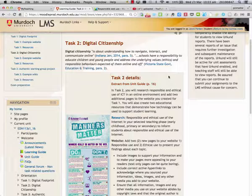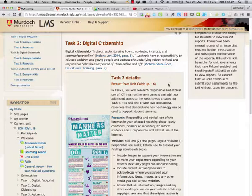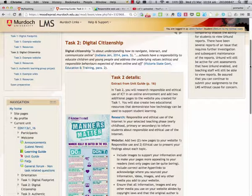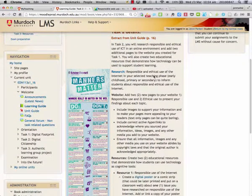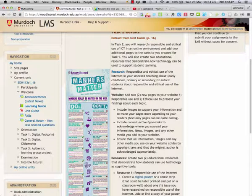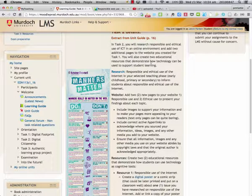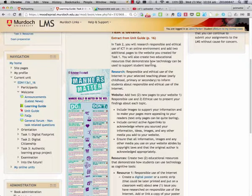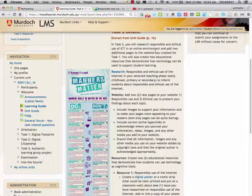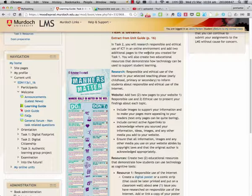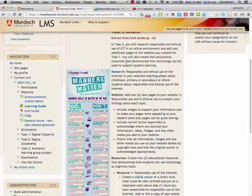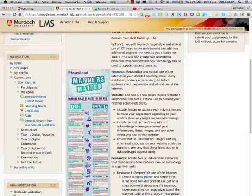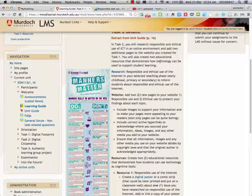We can see here in the details, which is an extract from the unit guide, that we're going to be researching responsible and ethical use of ICT. We're going to add two pages to our website that we've already created and we're going to create two educational resources that demonstrate how technology can be used to support student learning.